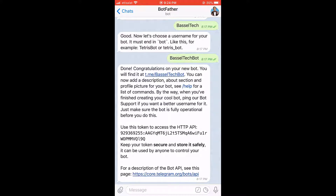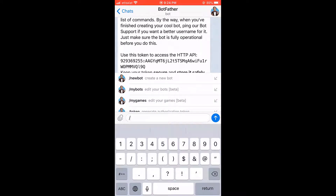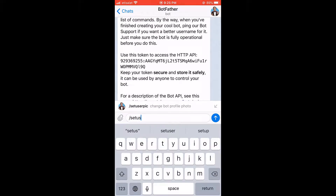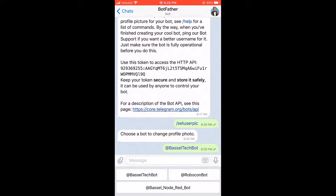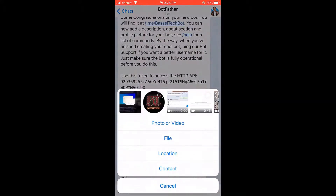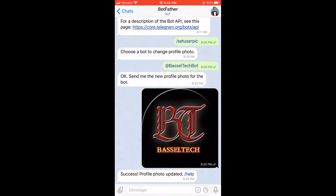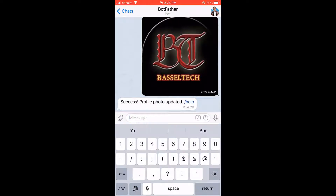So what we're going to do is send a message to the BotFather. We're going to put in a slash and then type 'setuserpic', then we're going to choose our bot, and then we're just going to attach the picture — just like that. Here we go.